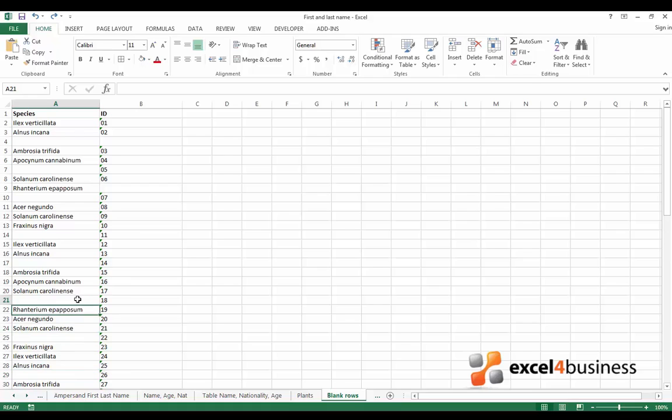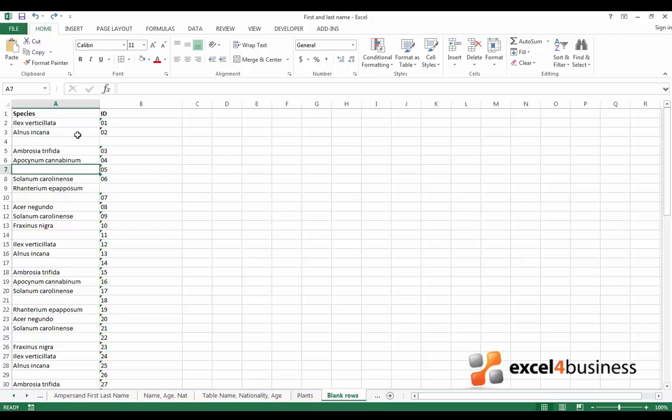If you have any blank rows in your list or table, Excel won't be able to perform some functions such as removing duplicates or sorting.